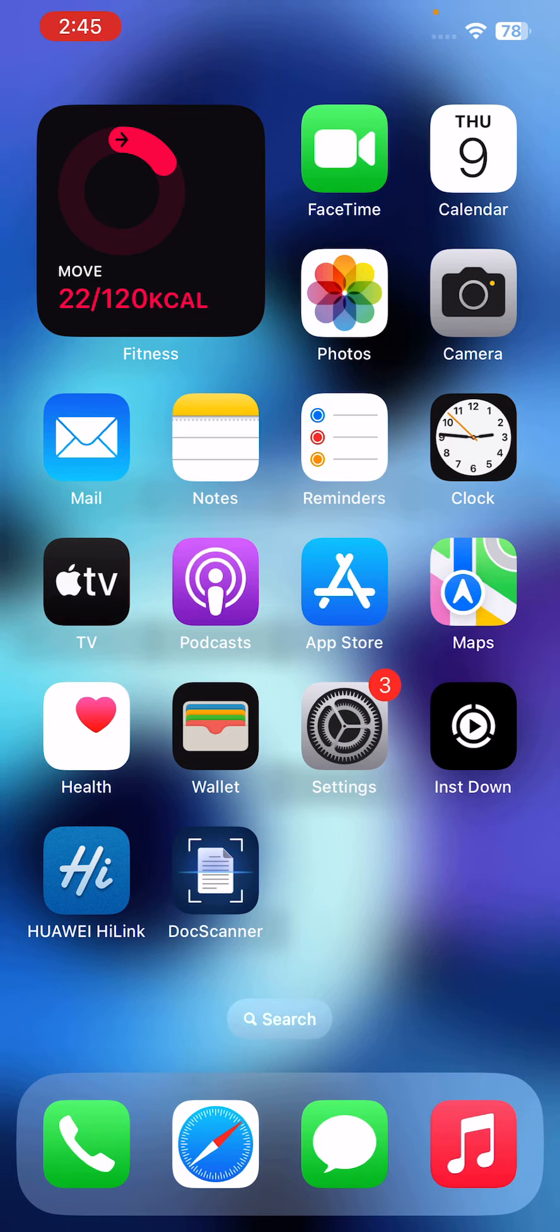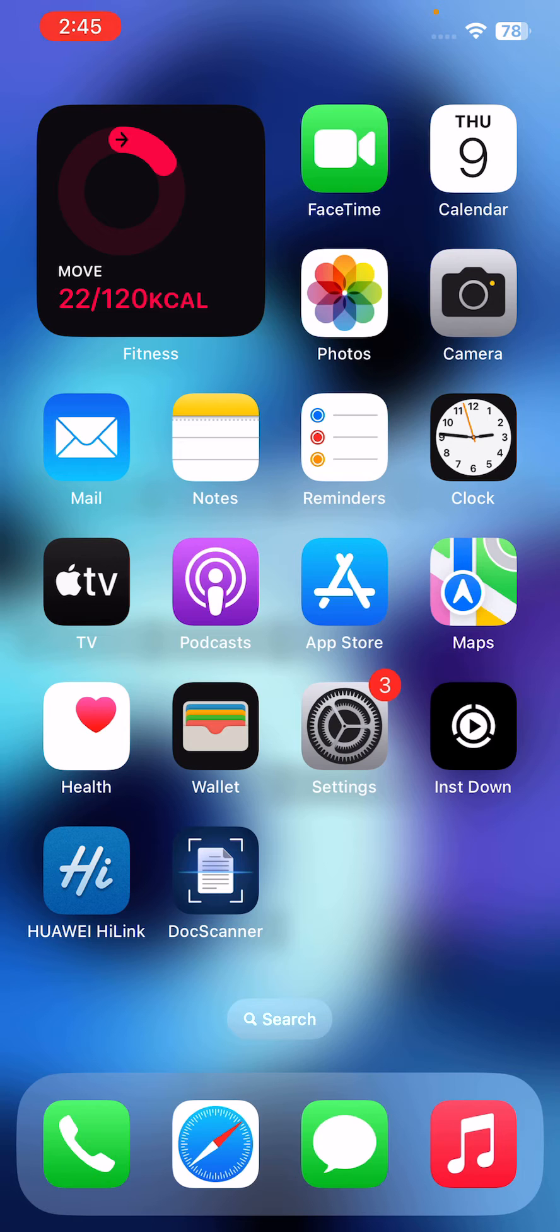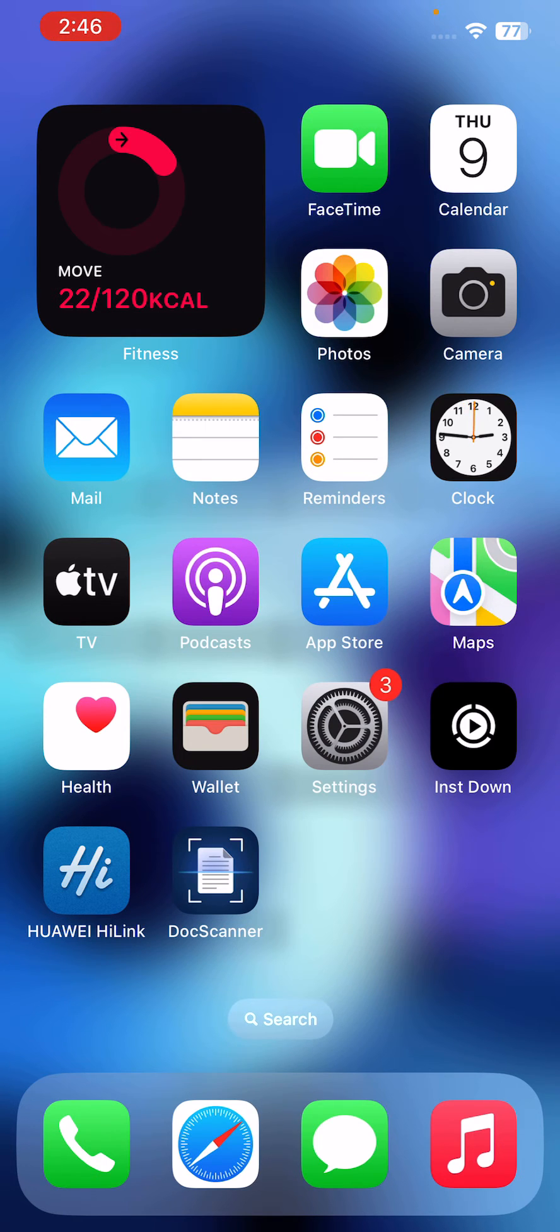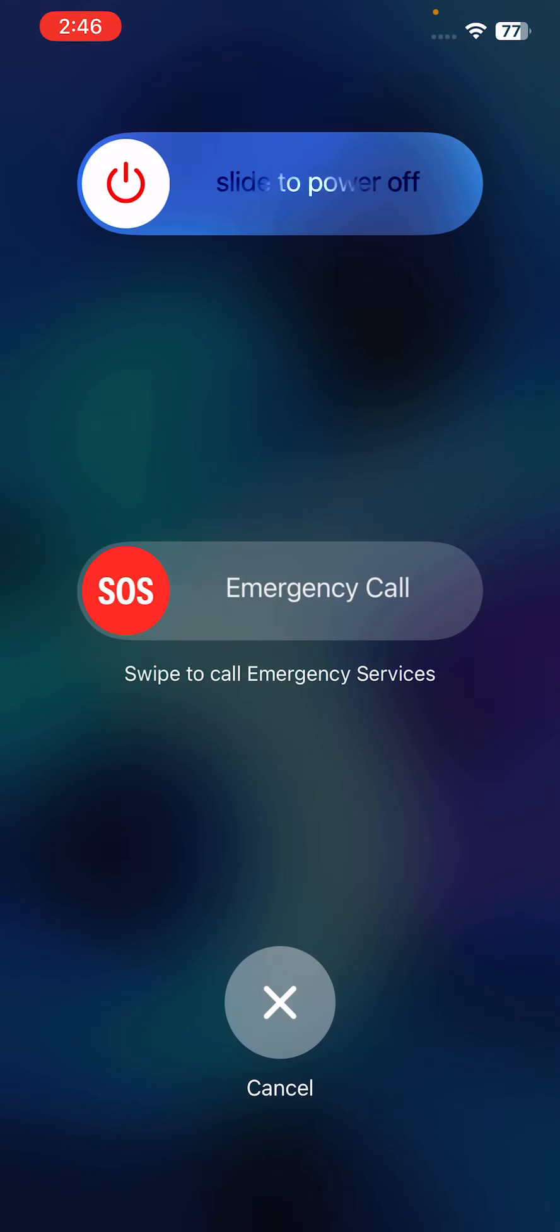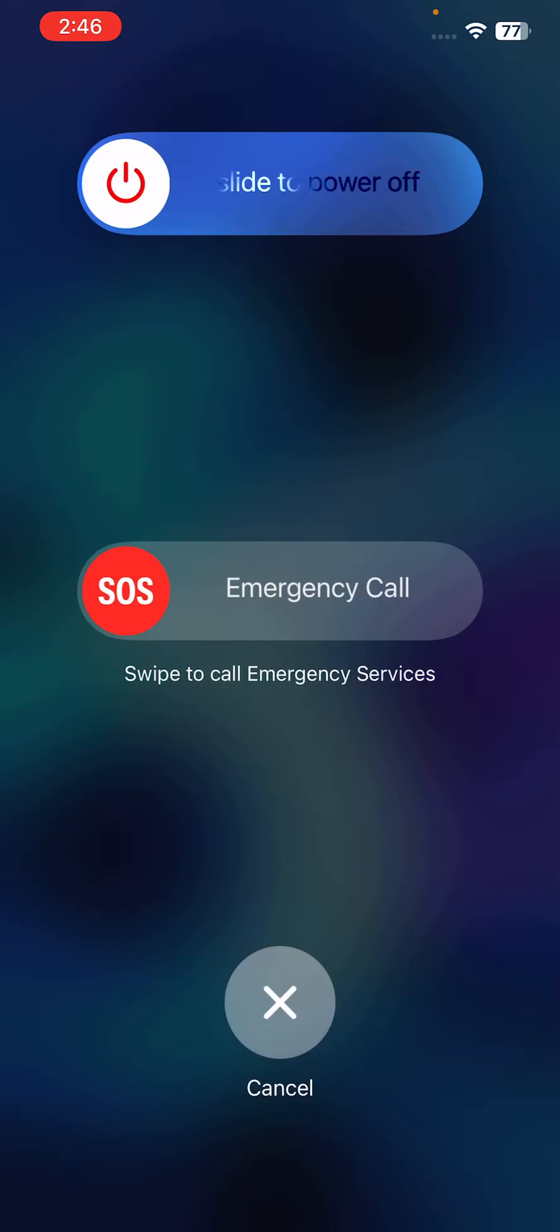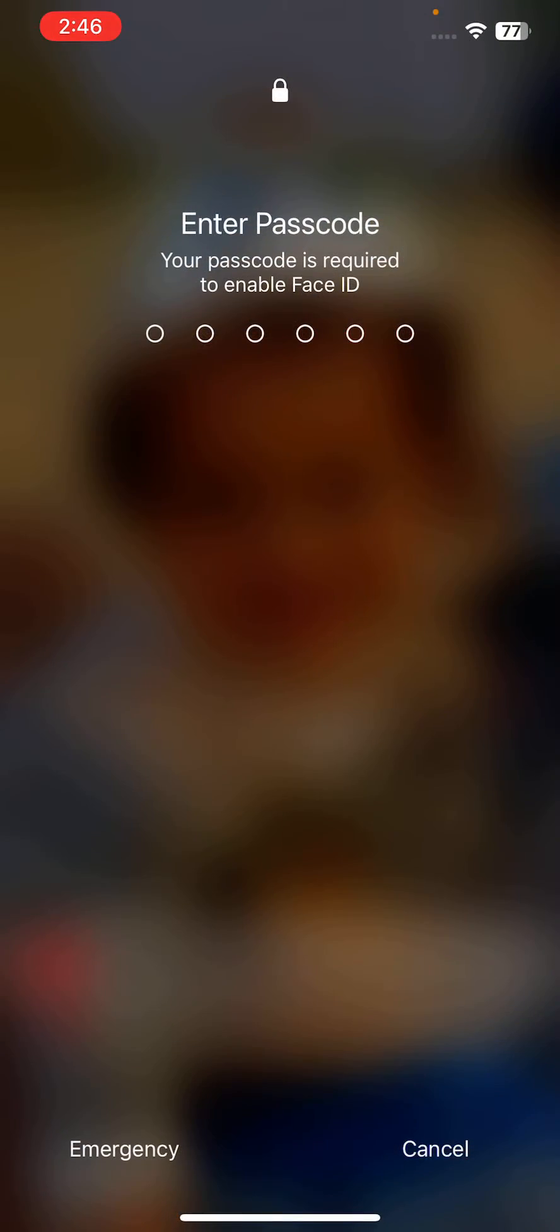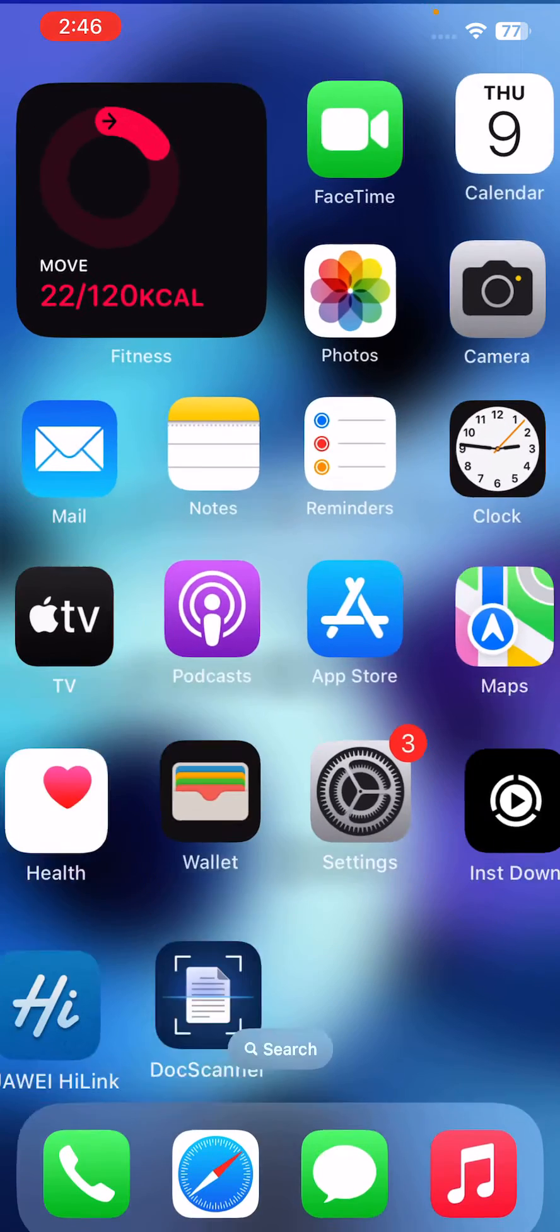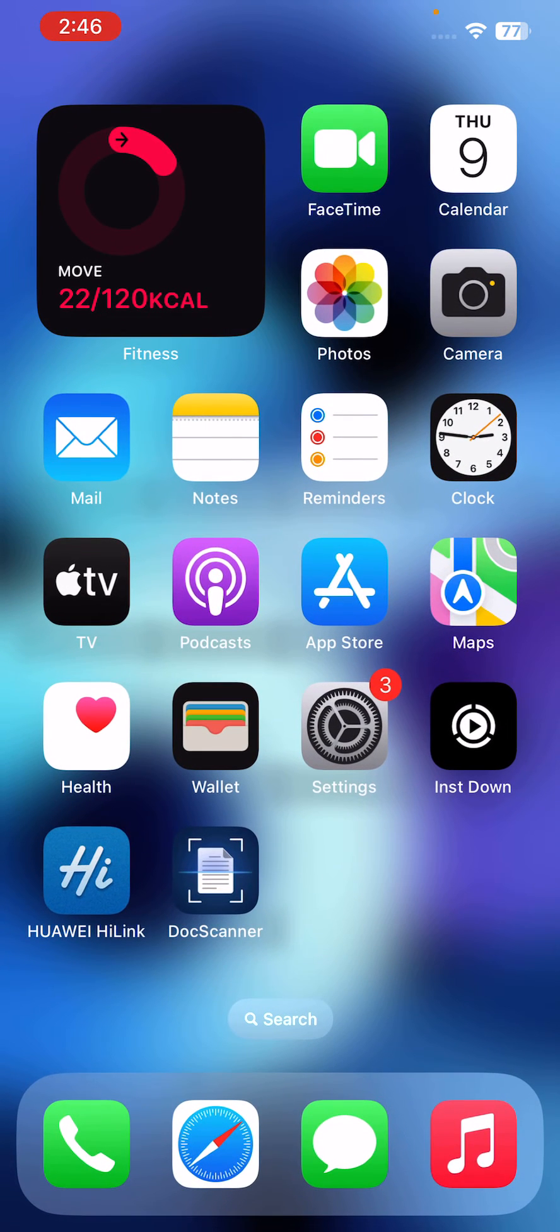Next solution: restart your iPhone. Sometimes simply restarting your iPhone can fix the problem. To restart your iPhone, press and hold the power button and volume up at the same time, then drag the slider to the right to power off your iPhone.